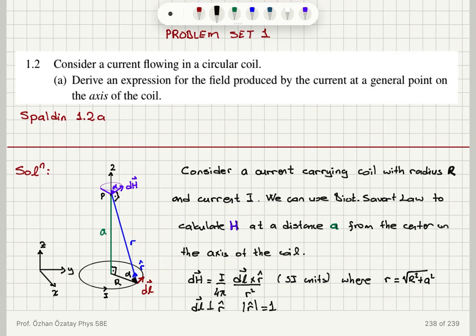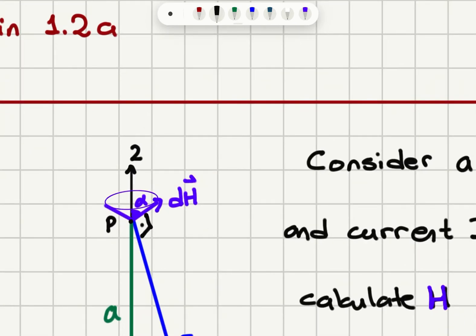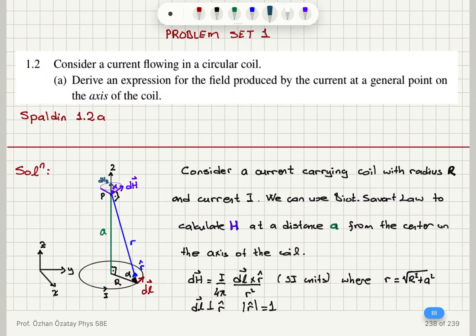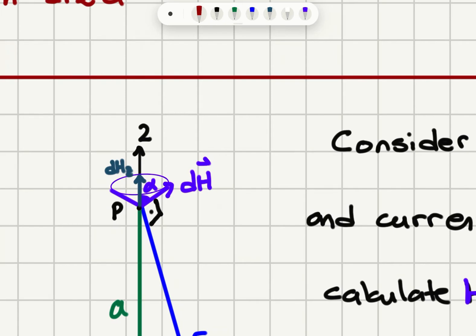Looking at the dH vector using the right-hand rule: if you point your fingers towards DL and curl them towards R-hat, your thumb points in the direction of dH. If you keep repeating this procedure for all elements around the coil, you can see that we are forming a cone. Due to the symmetry, the dH vector components on the XY plane will cancel. The only thing that will remain is the Z component, and those dHZ components will add up to give the net magnetic field at this point.